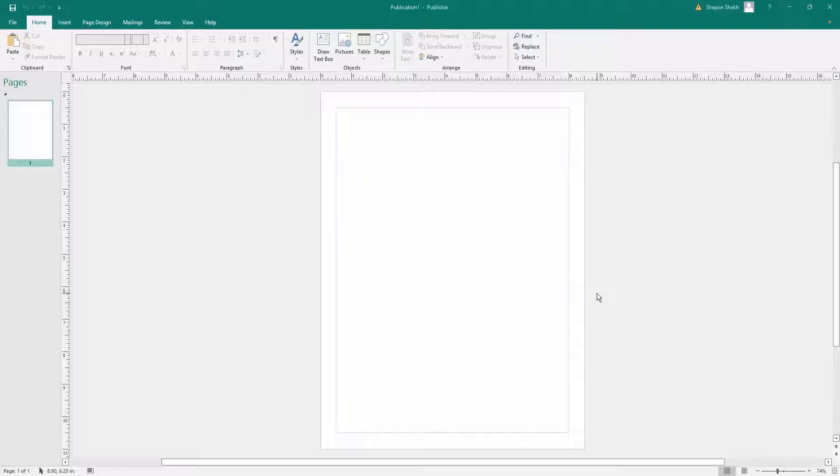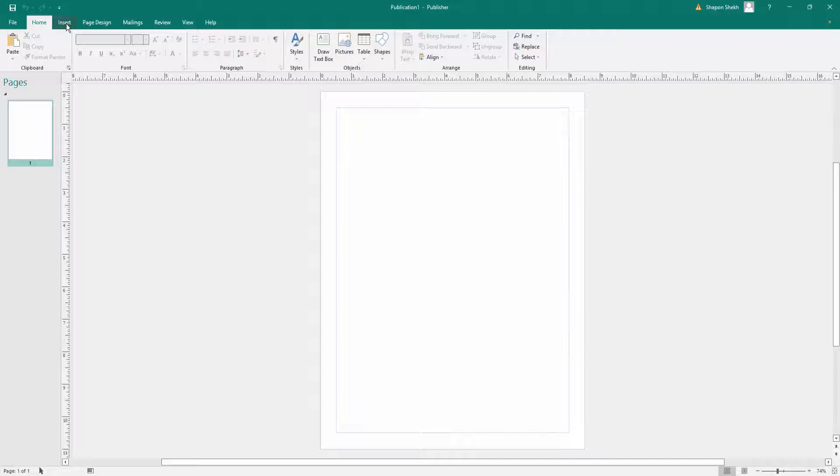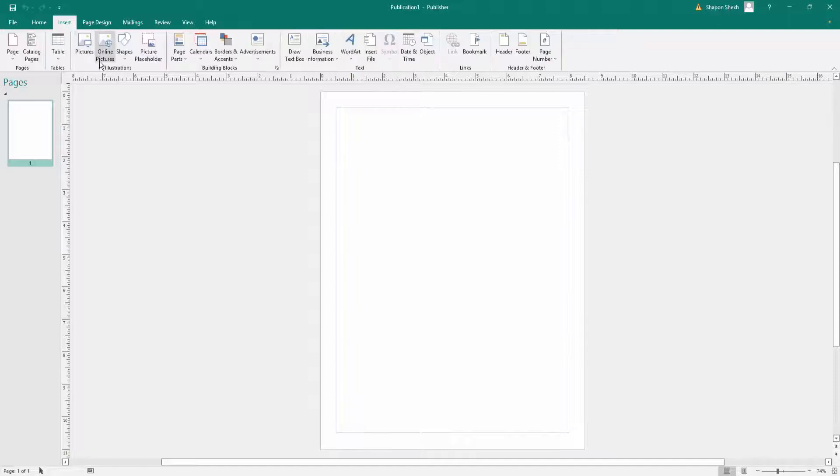If you want to remove this scanned image background in Microsoft Publisher, first we go to Insert menu and then I insert the scanned image.